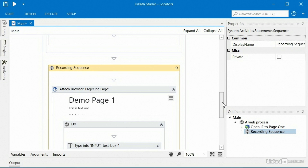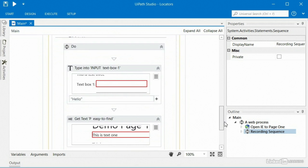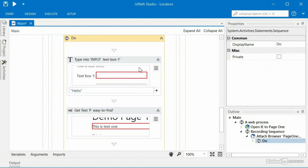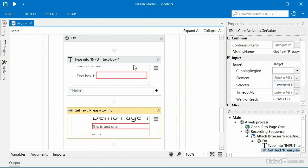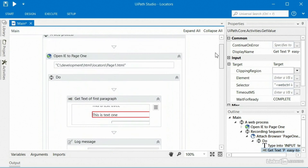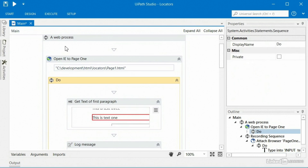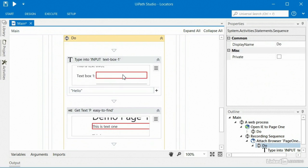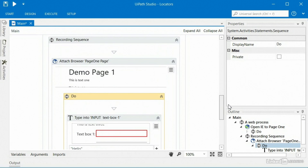Right away you can see it generated a brand new sequence with all this extra stuff — a sequence, an attach-to-browser activity, another do sequence, and finally the two activities I was trying to record. So ideally those two activities need to go back up into my original do within my web process sequence. But by recording, I generated all this overhead: the recording sequence, the attach to browser, the extra do — none of those things do I need.